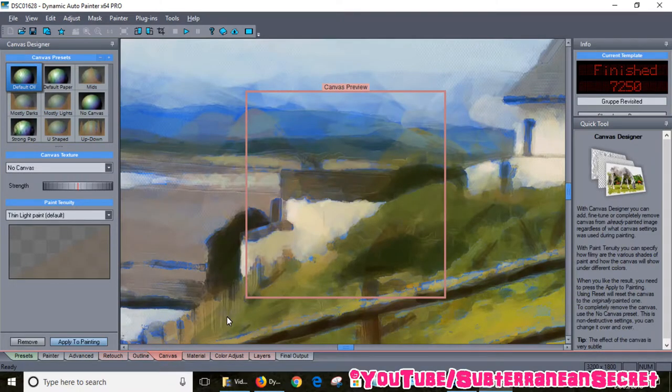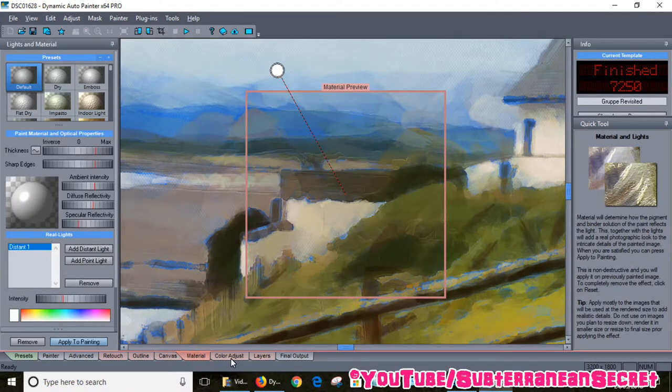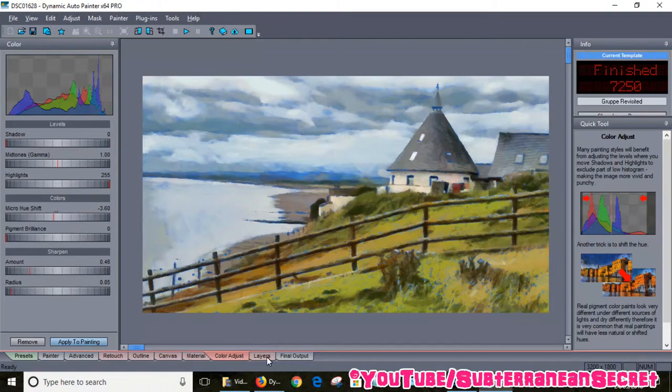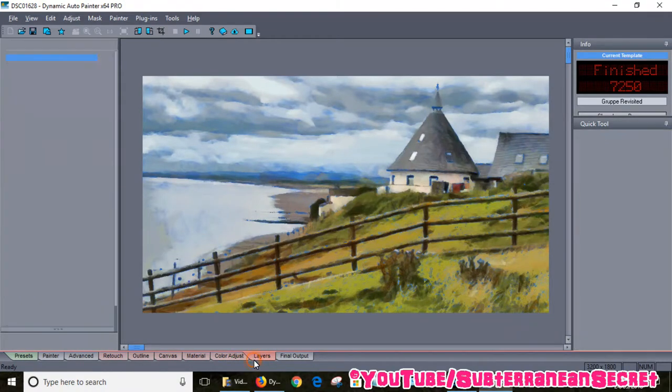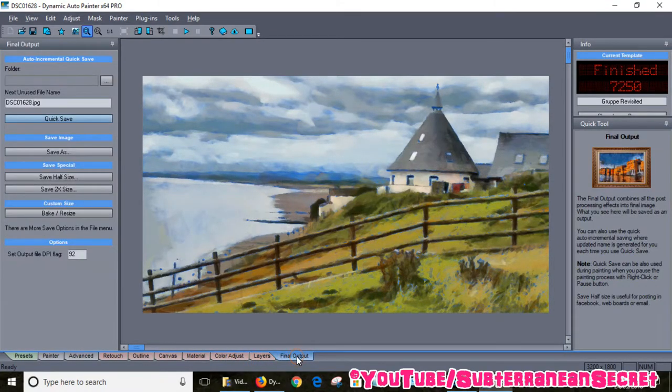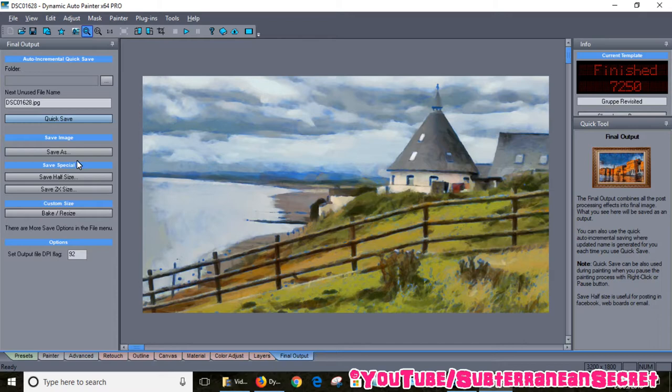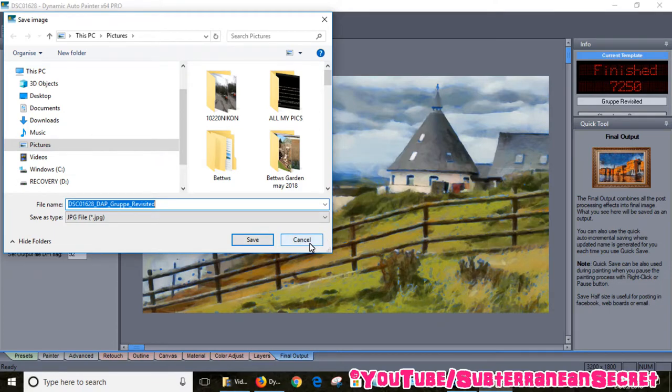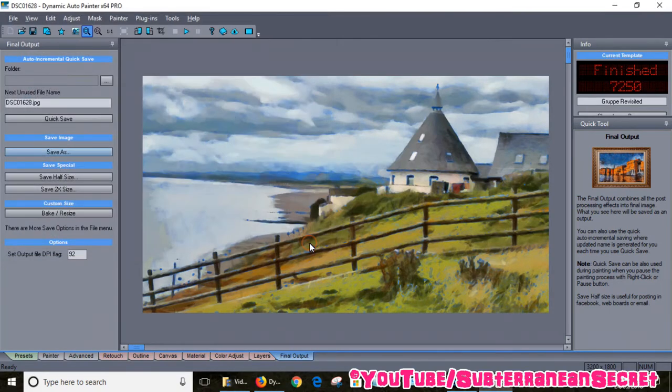You can also choose the outline, the canvas, different canvas background, the material as well. You can adjust the colors, add layers, and for the final output it allows you to save. All you have to do is click Save As, save it to your computer. You can then view it on your computer or save it to a USB stick.